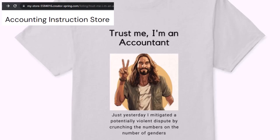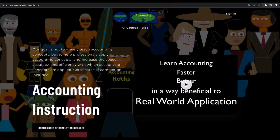It's paramount that you let people know that you're an accountant because apparently we're among the only ones equipped with the number crunching skills to answer society's current deep, complex, and nuanced questions. If you would like a commercial-free experience, consider subscribing to our website at accountinginstruction.com or accountinginstruction.thinkific.com.